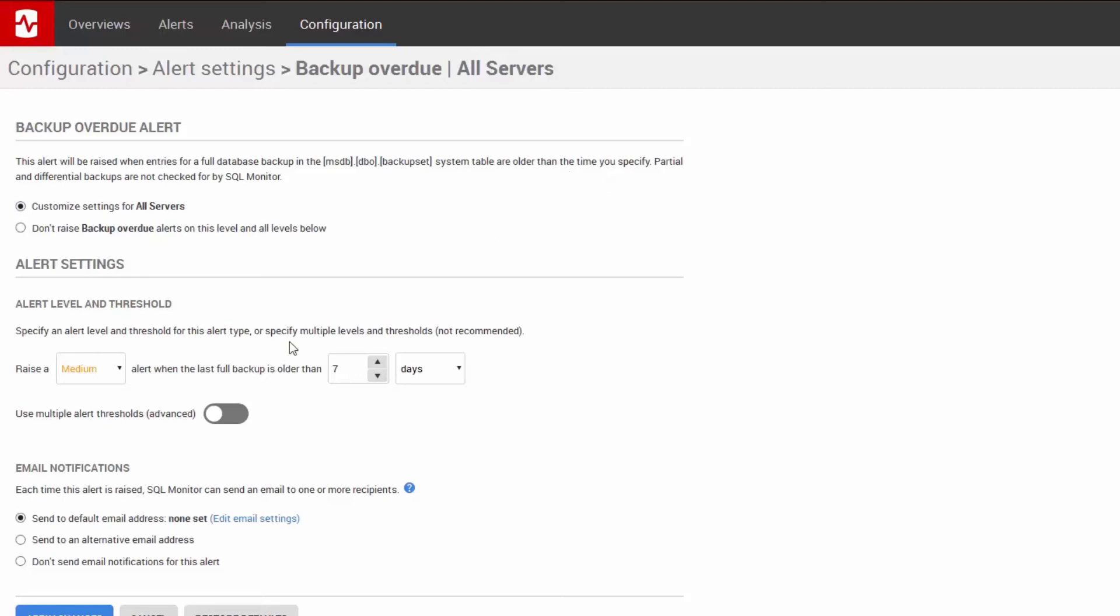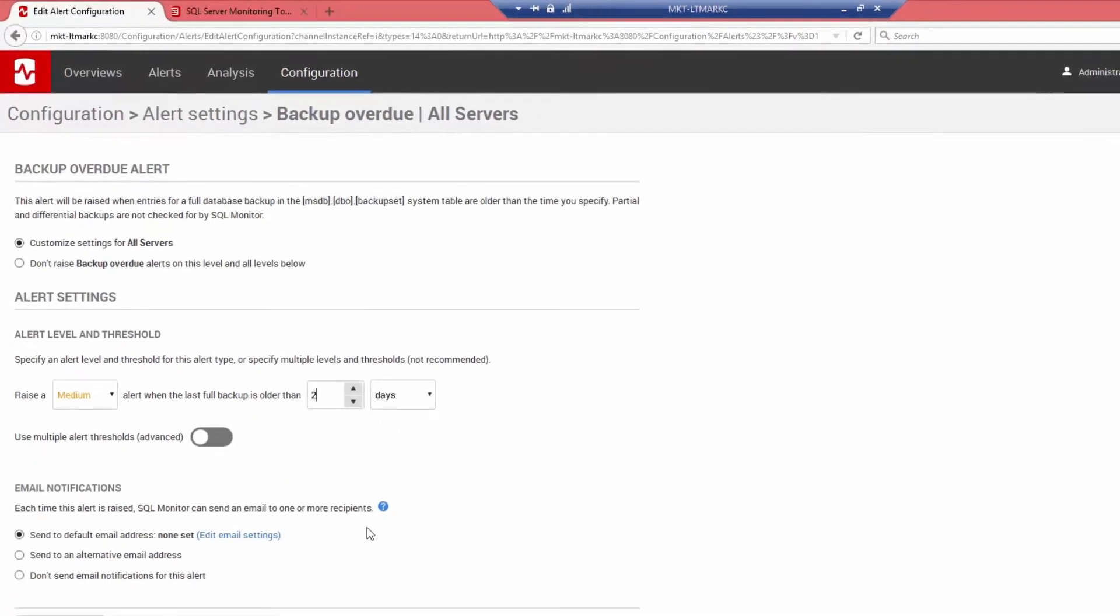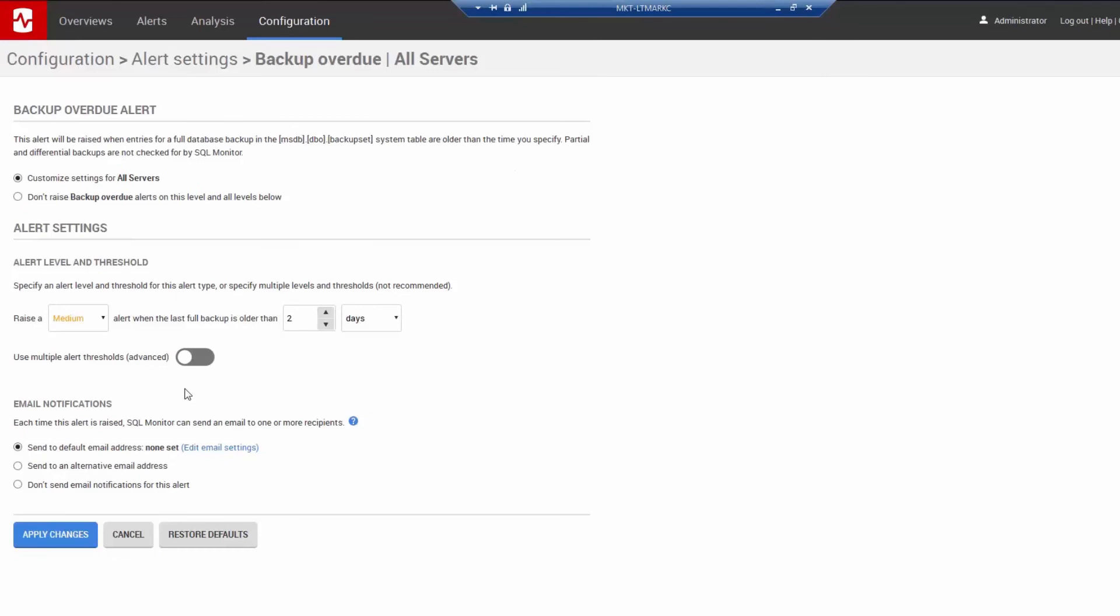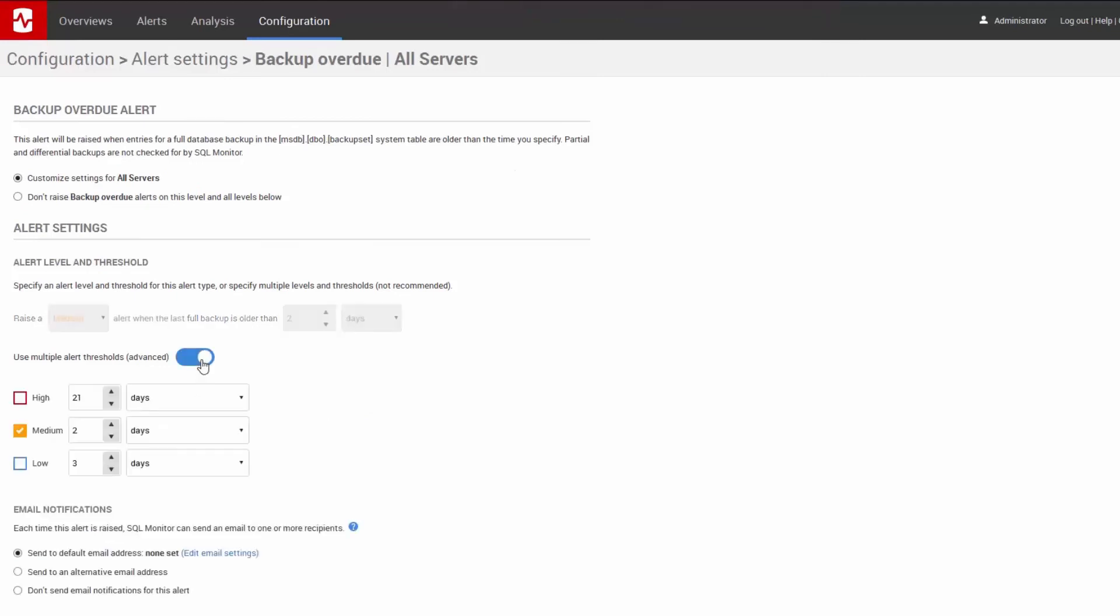Currently, we have a single medium alert set up for this backup overdue. I think it's appropriate, but I want to know sooner than seven days. So I want to change this to two days. You also see this advanced slider here. It allows me to set multiple alerts for the same issue. So I could, for example,